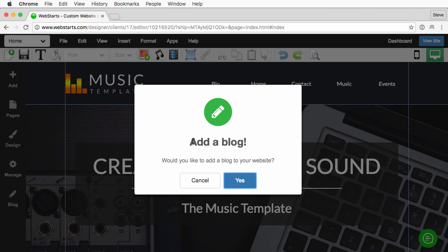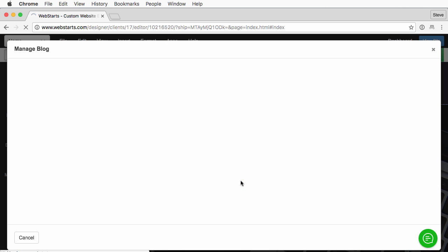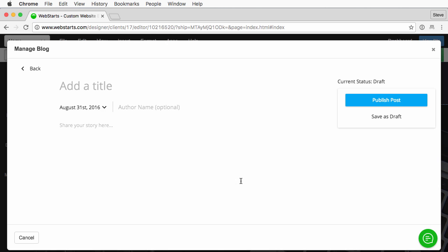This will open up a dialog box confirming that you want to add a blog. Go ahead and click yes. And this will open up your blog manager.